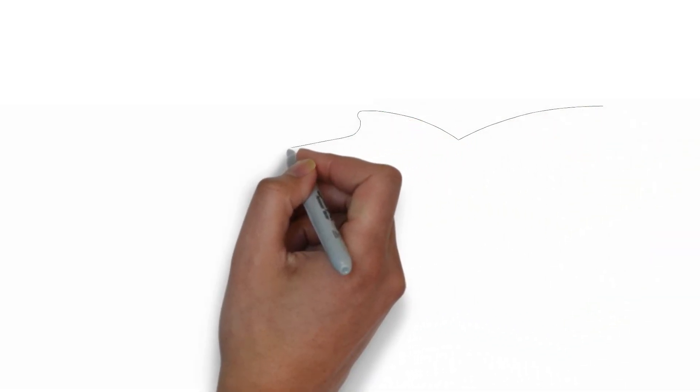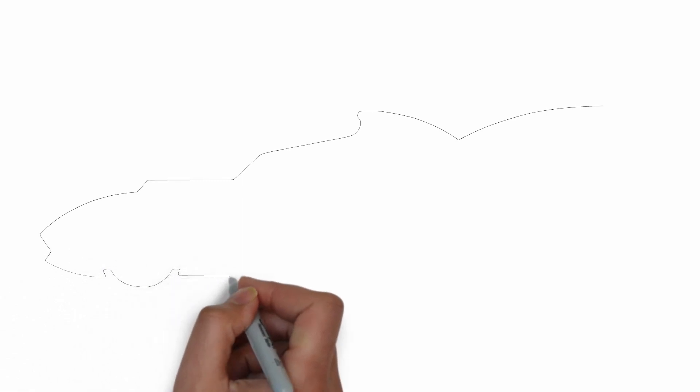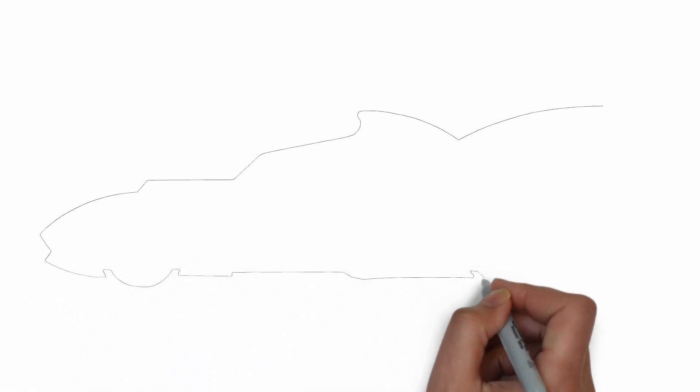Paper, pencils of various thicknesses, an eraser, and of course your imagination.